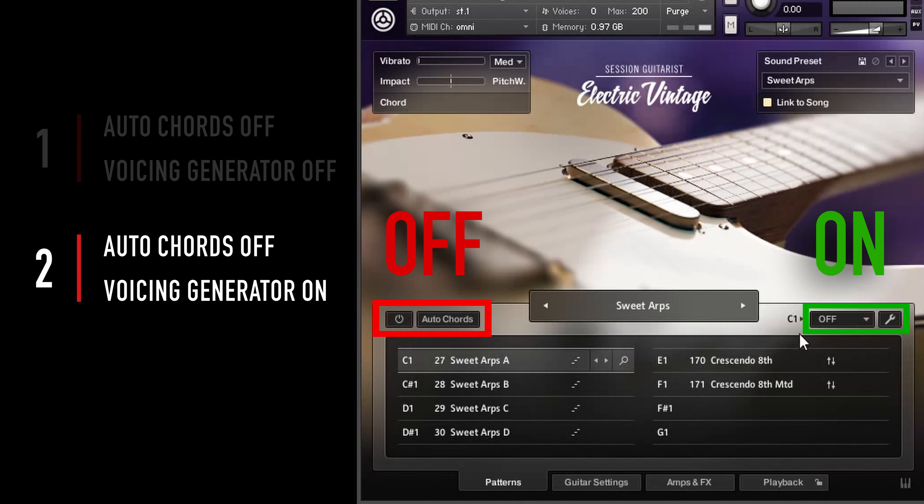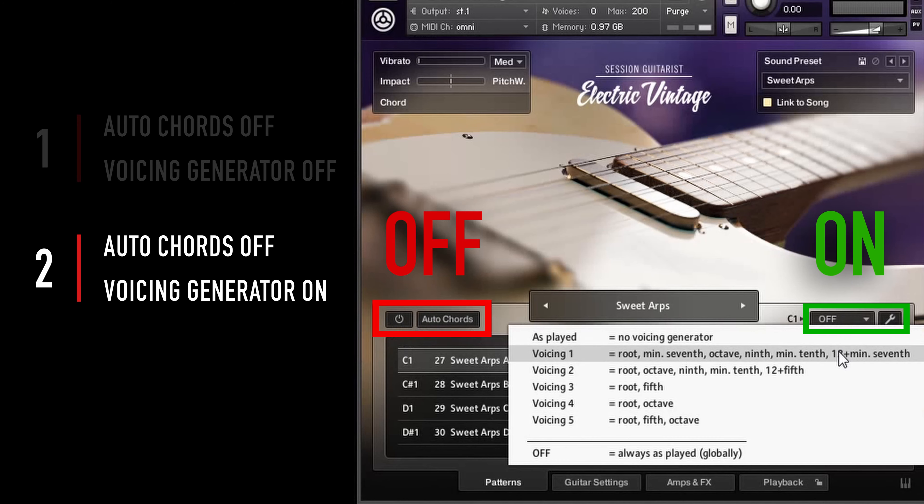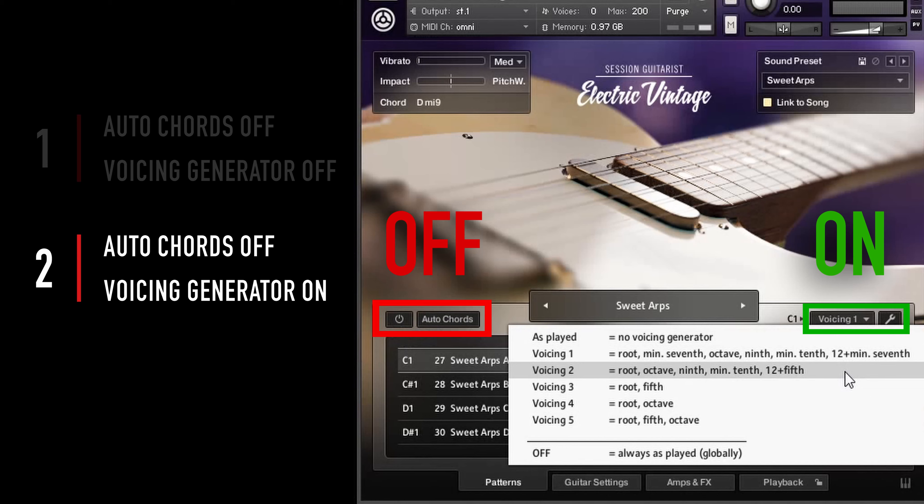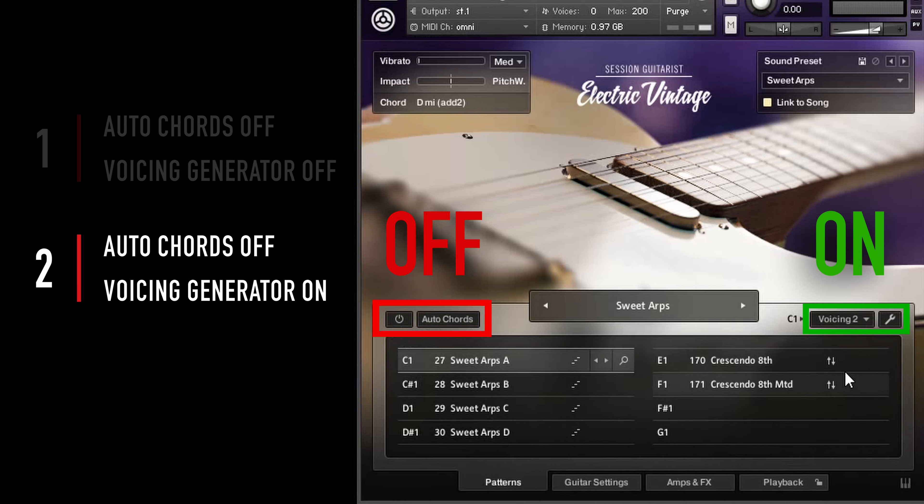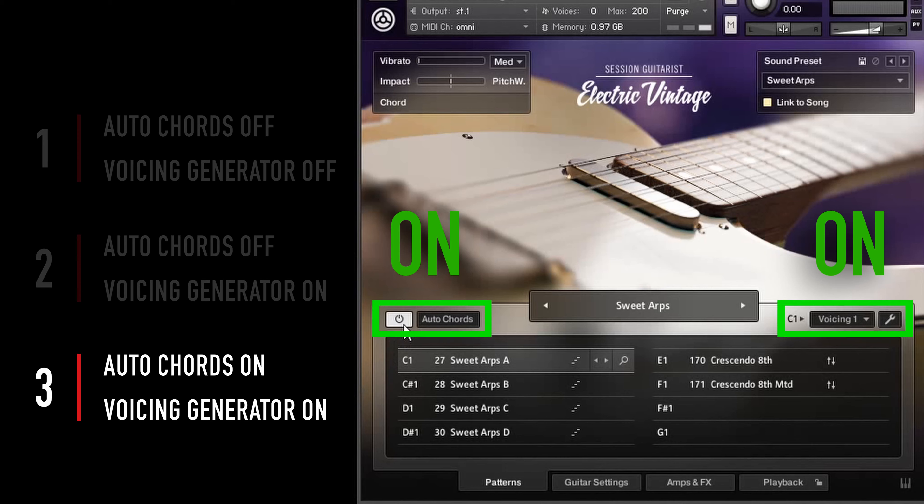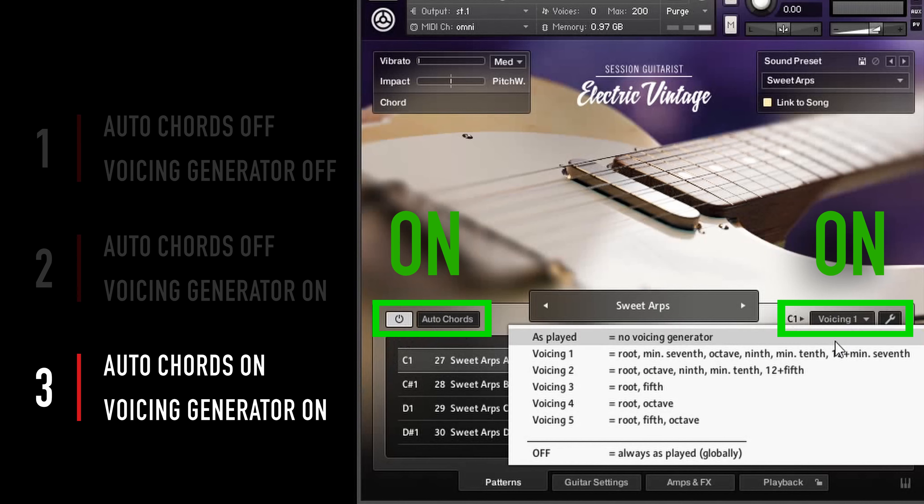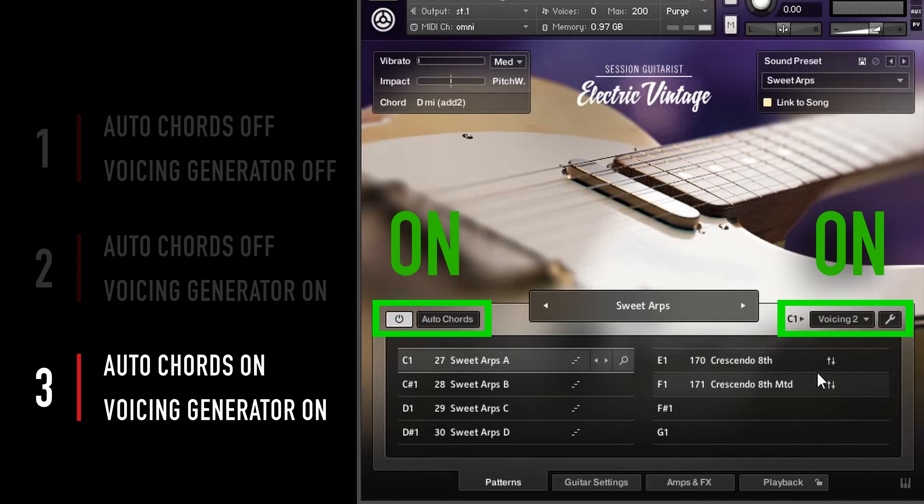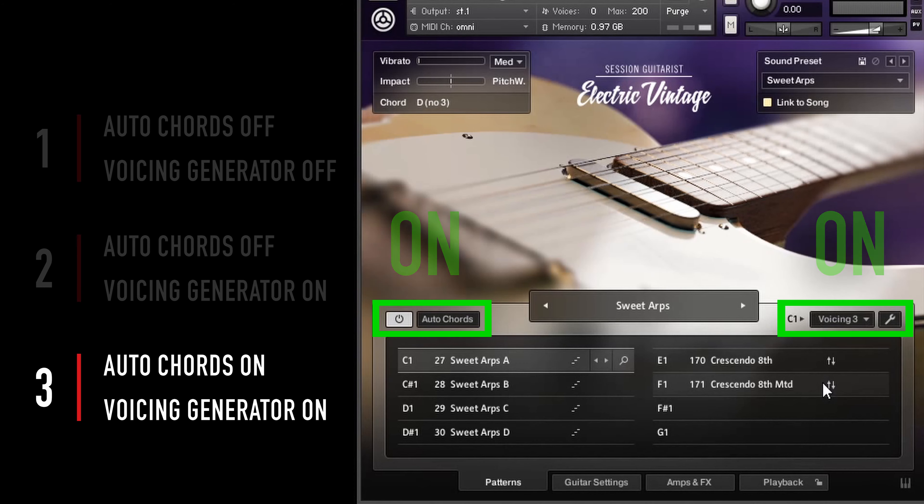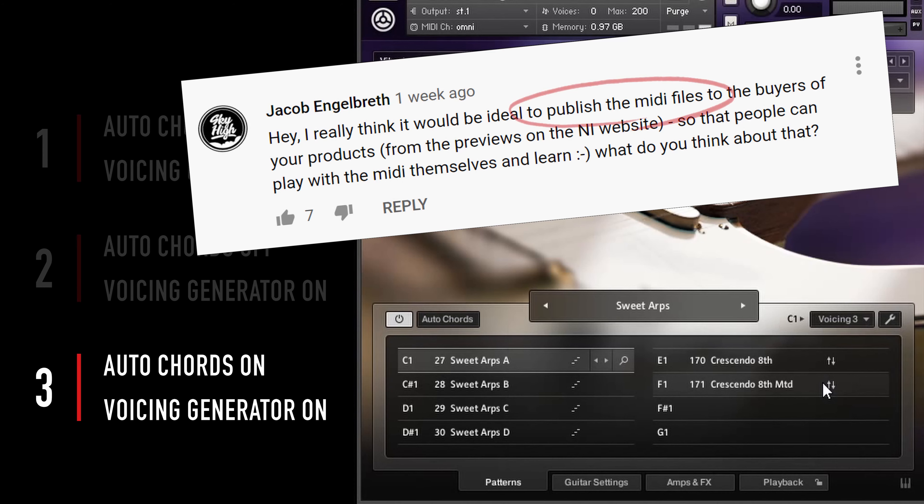The second mode is Autochords module off and voicing generator on. This lets you play simple chords on your keyboard and the preset voicings react to the chords played. In the third mode, chords are generated by the Autochords module. Turning on the Autochords module will always activate the voicing generator as well.